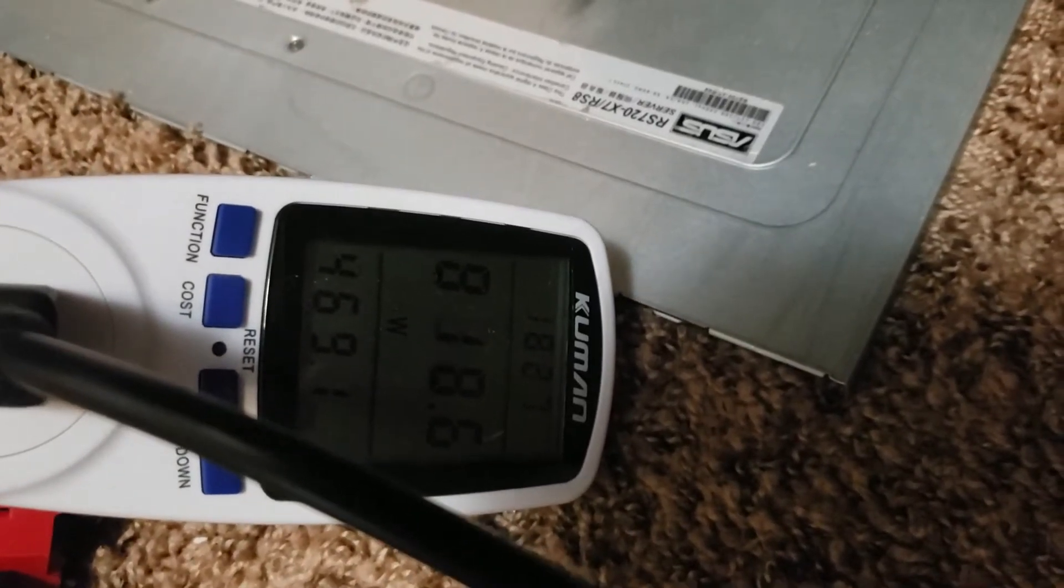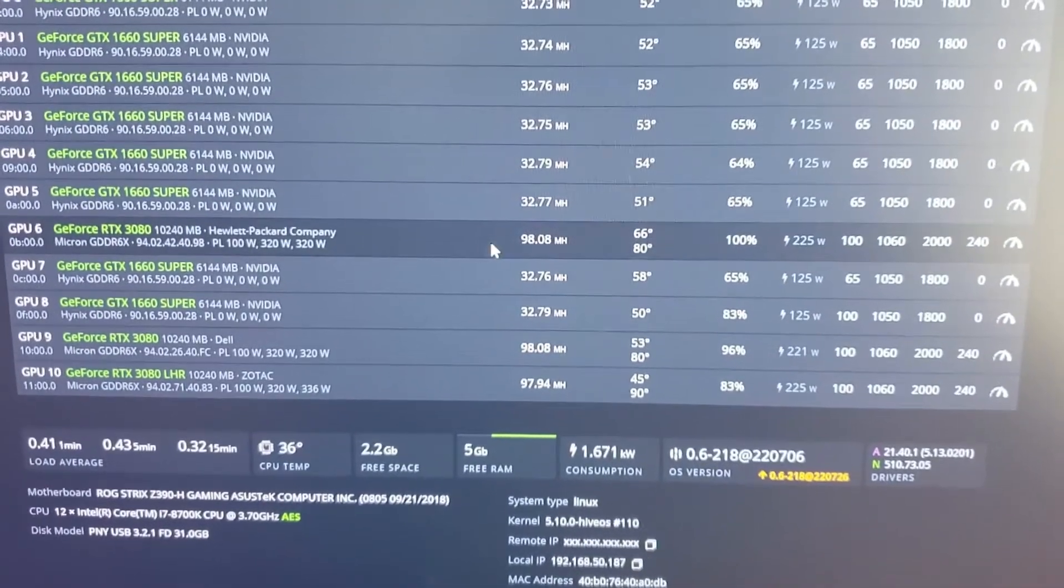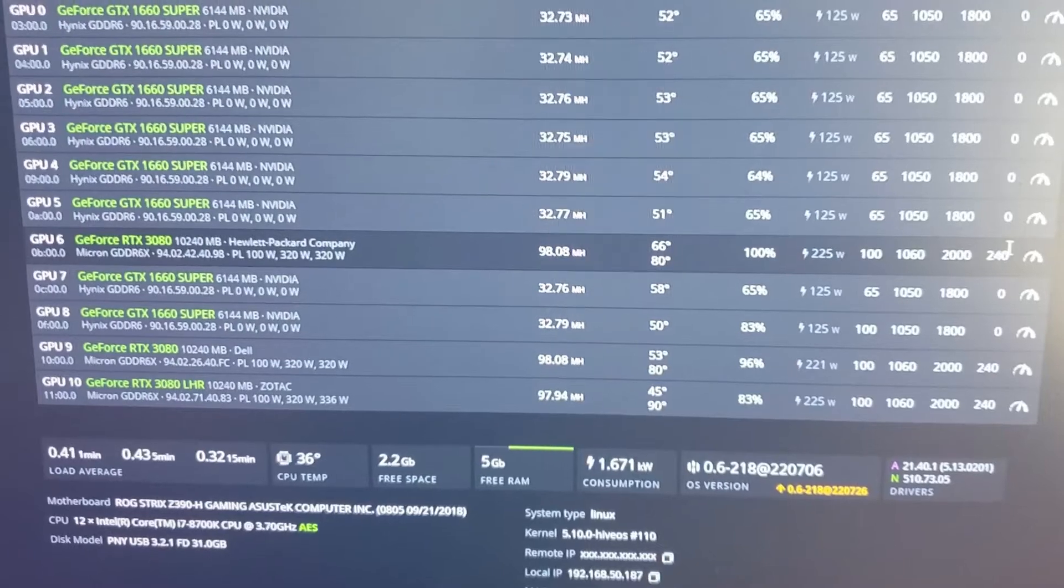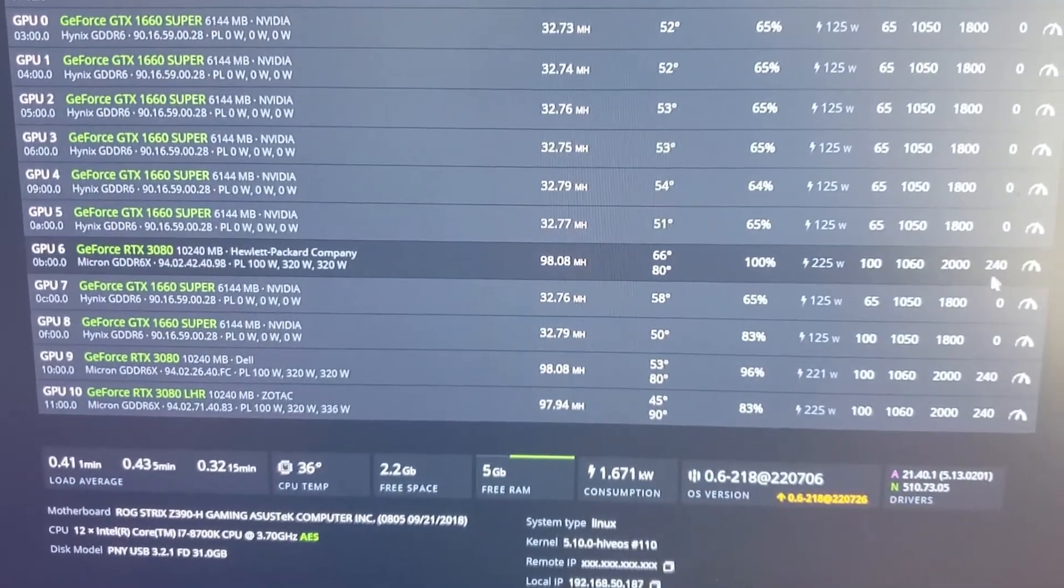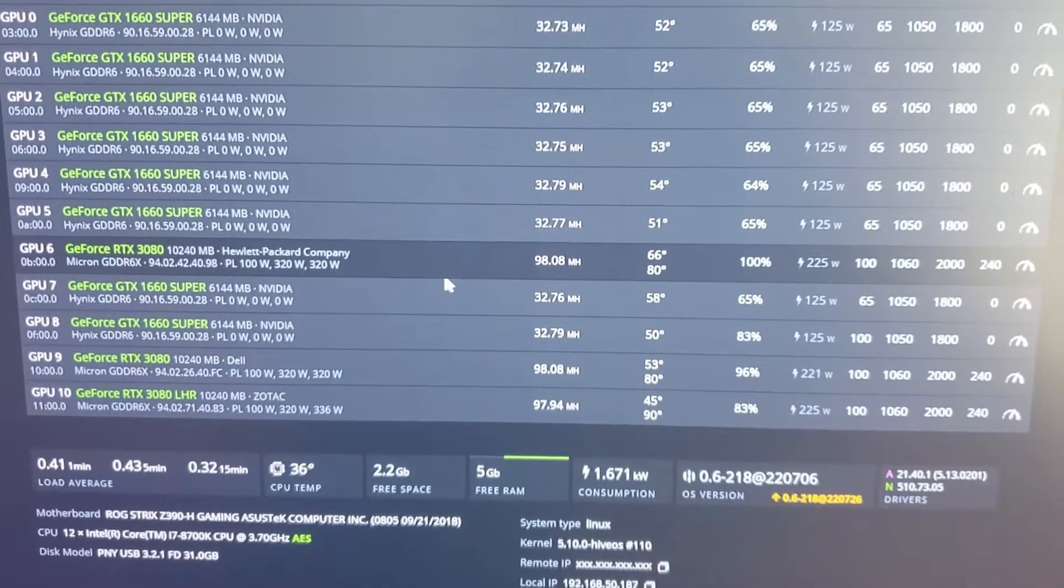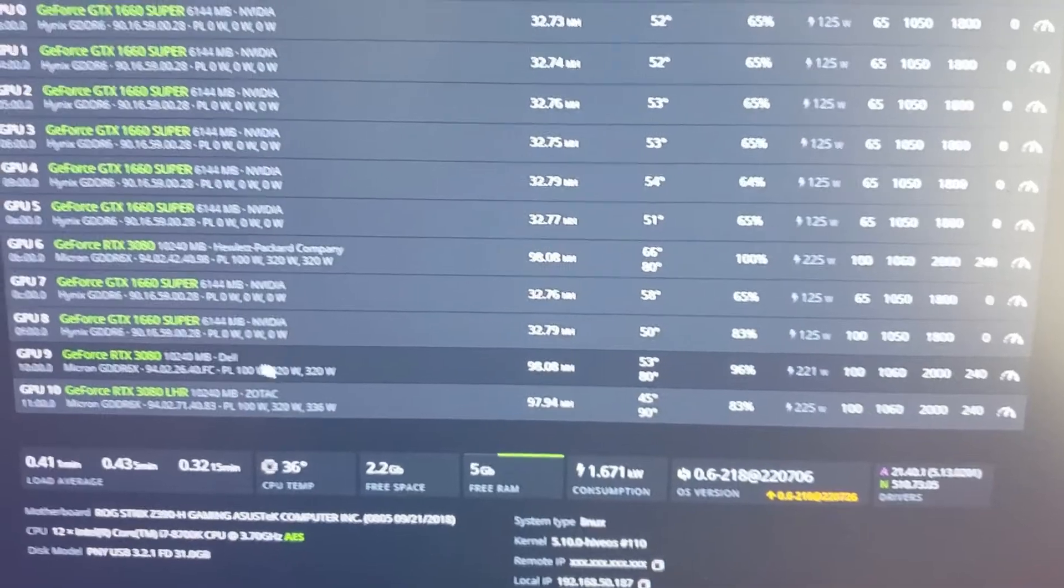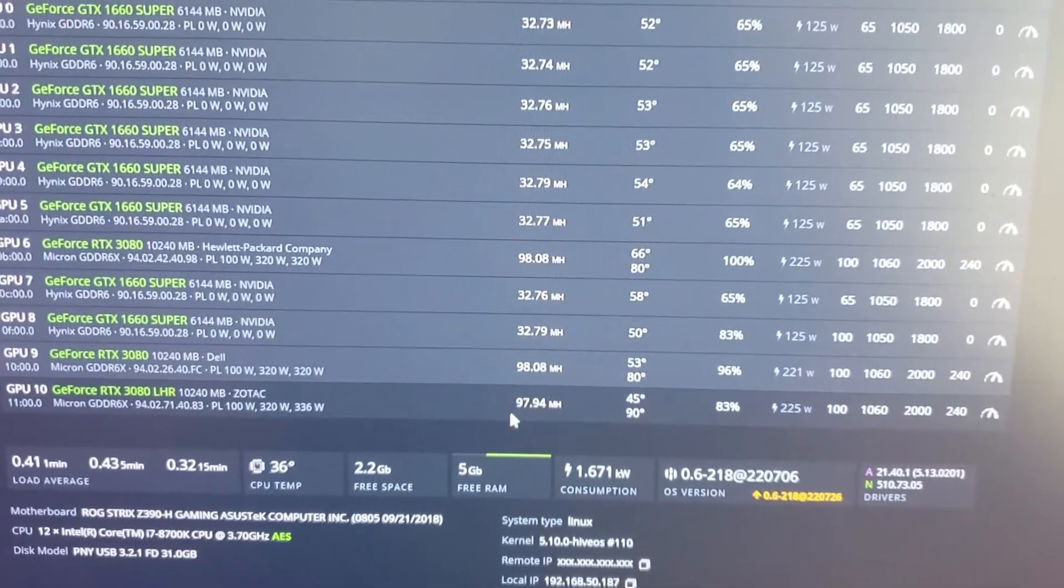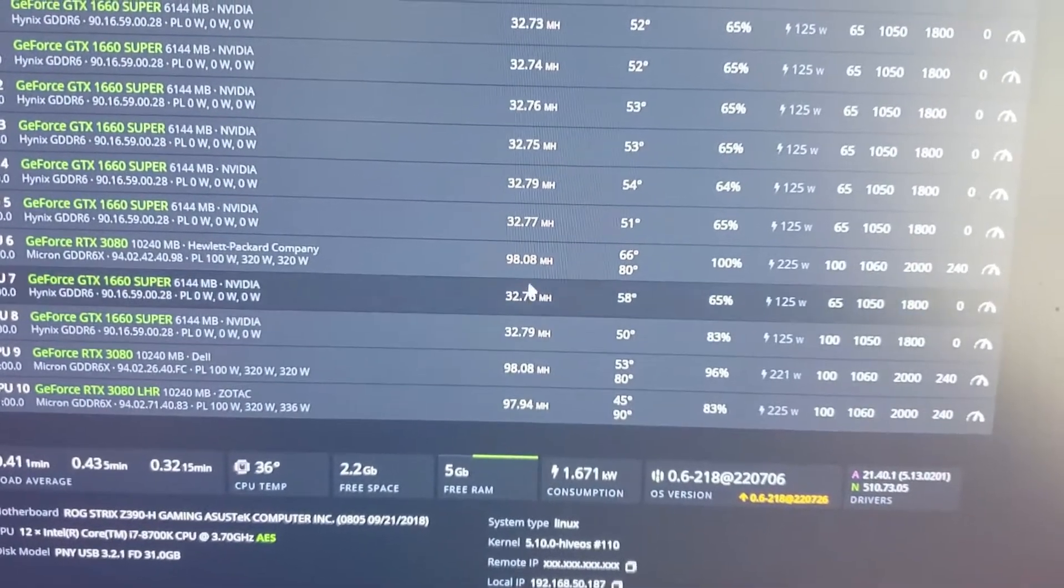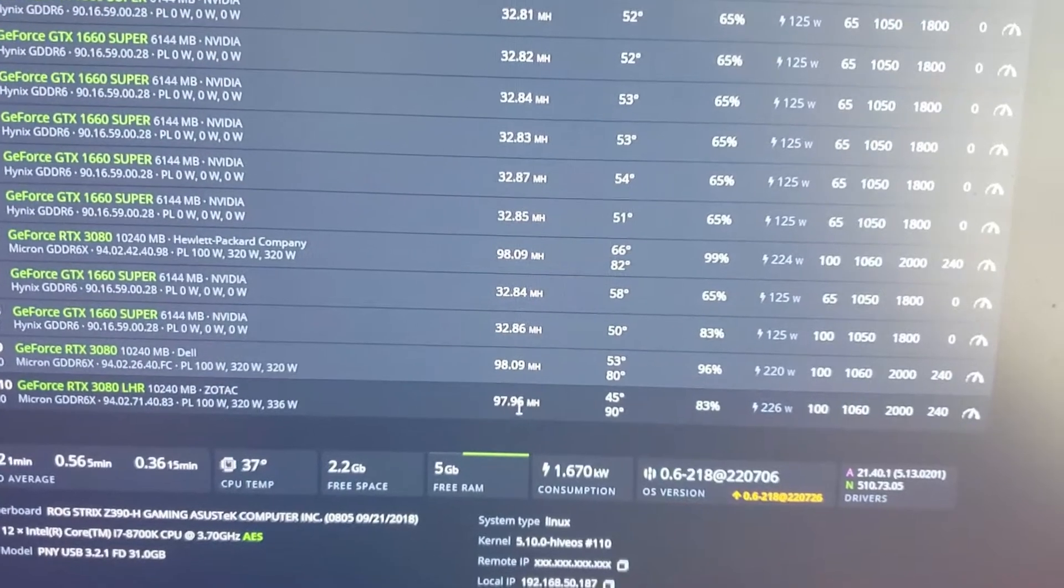Okay, so as you can see I got the Hewlett Packard one right here. They're all at 1060, 2002, and 240, so 1060 core, 2000 mem, 240 on the power limit. And as you can see I'm getting about 98.08 out of the HP, the Dell I'm getting 98.08, and the Zotac is getting 97.94. So they're basically all the same. They were all at 98.33 but I just clicked refresh and you can see how it's changing.